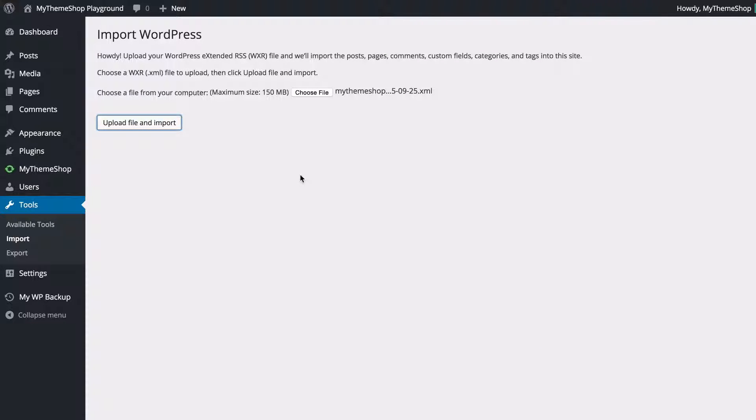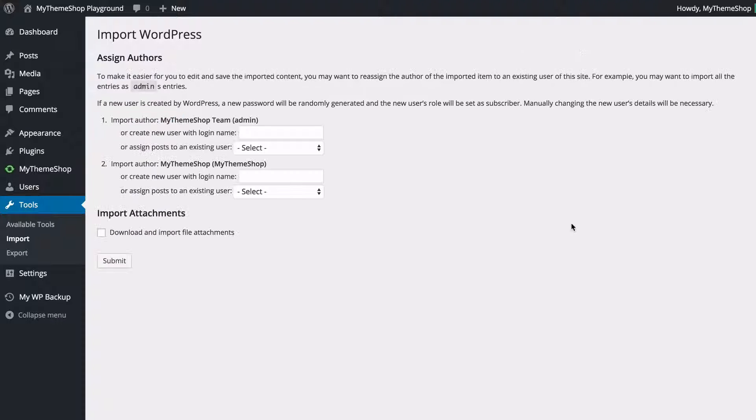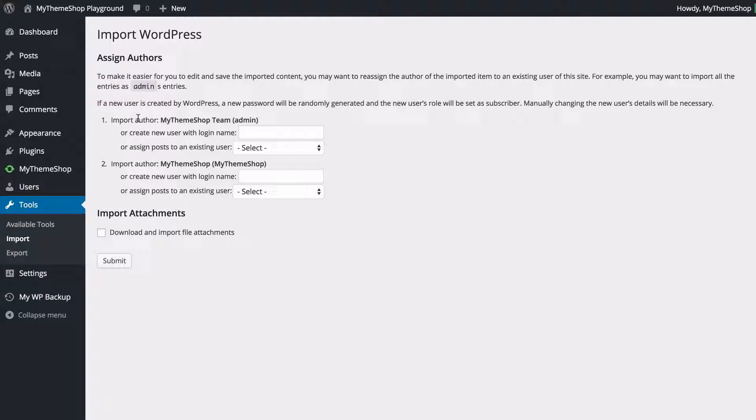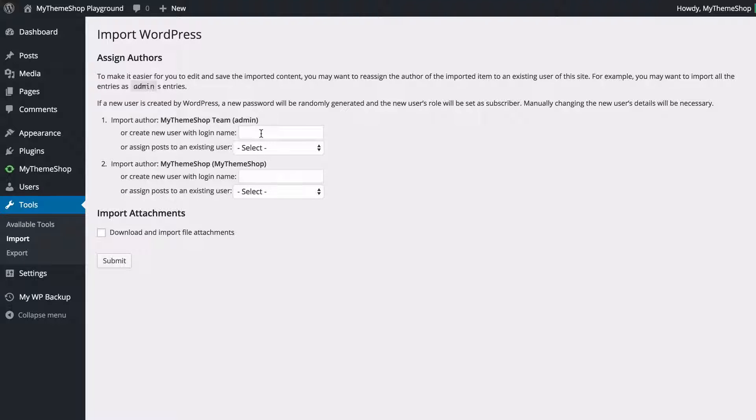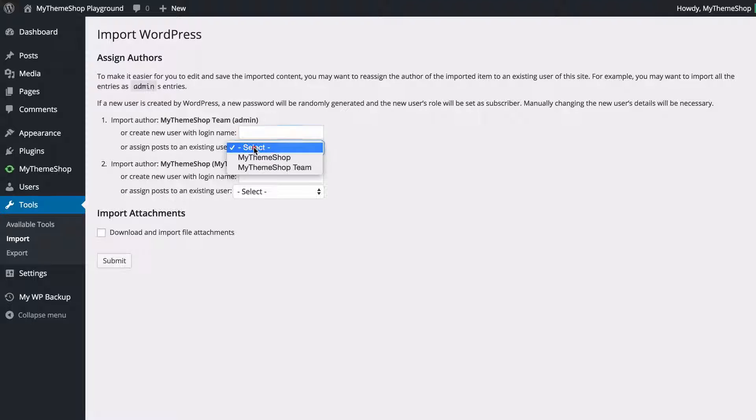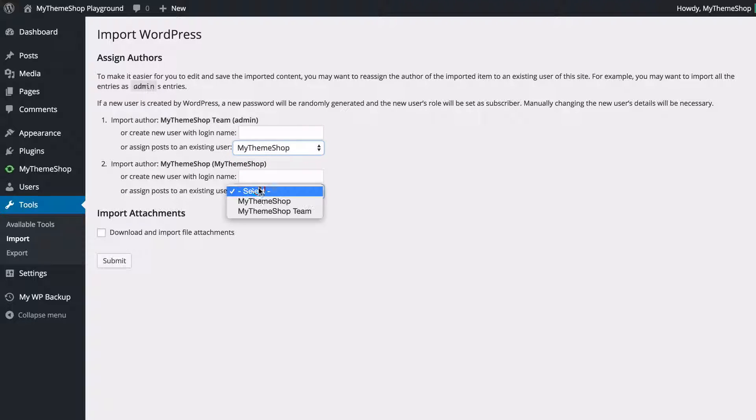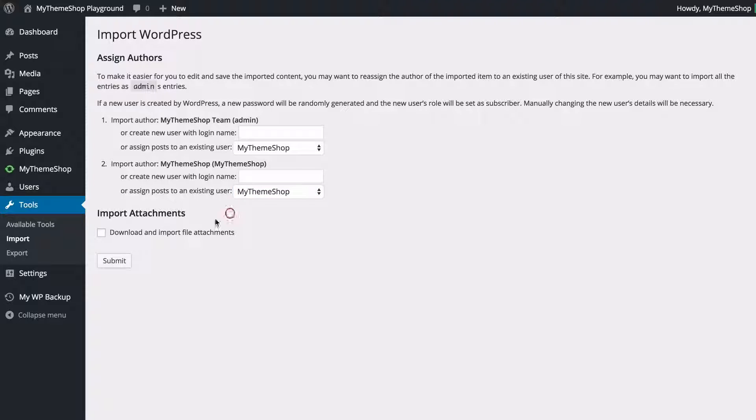and we're going to see that added to our WordPress installation WordPress is just going to upload that and we can see here that we can choose whether to import an author onto an author that already exists or we can create a new author with the login name so I could have a new user here and you can do that for both of those authors I've got so I'm just going to pop both of those onto my theme shop